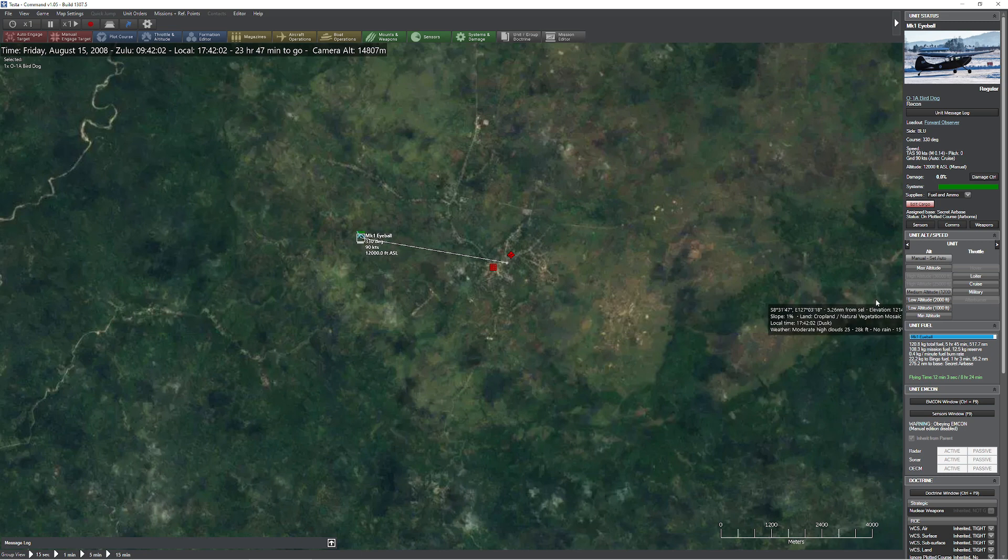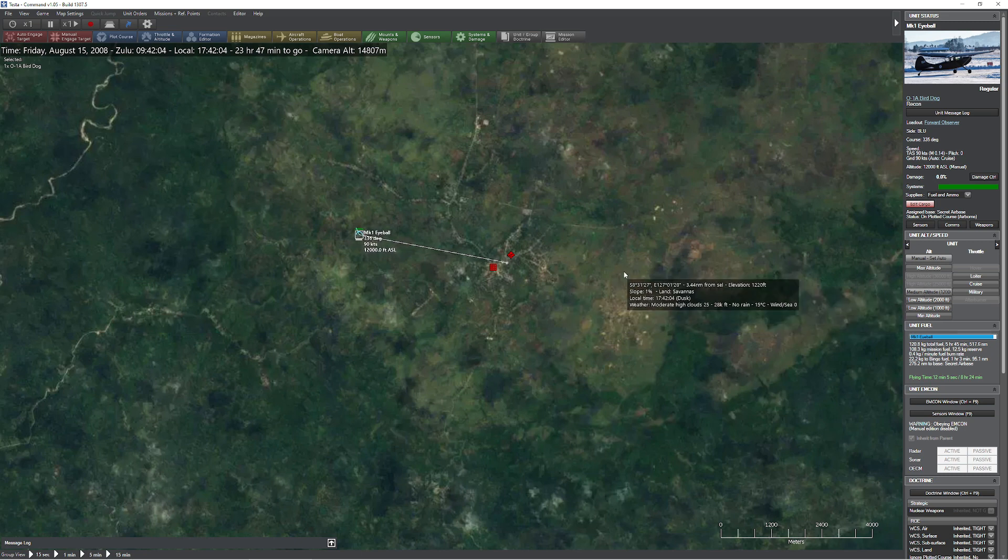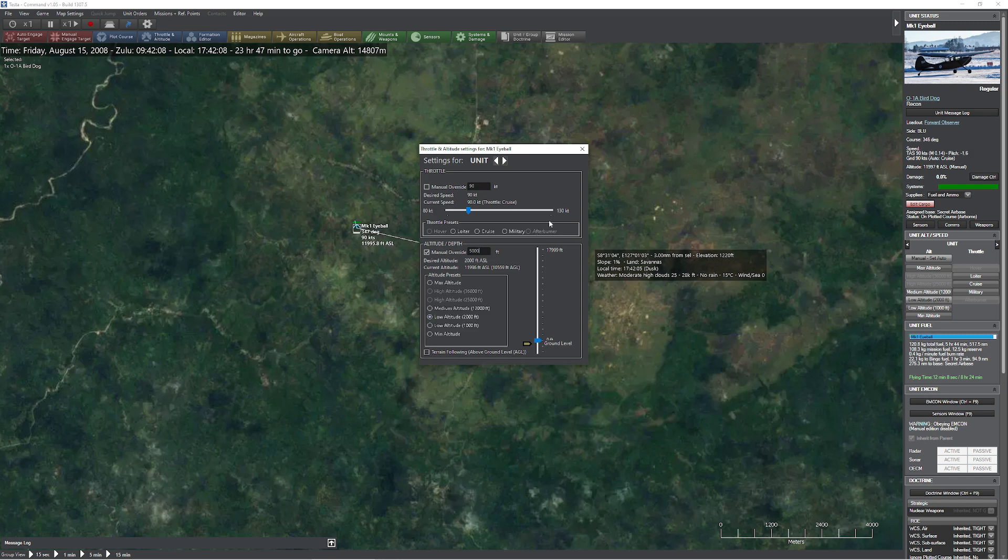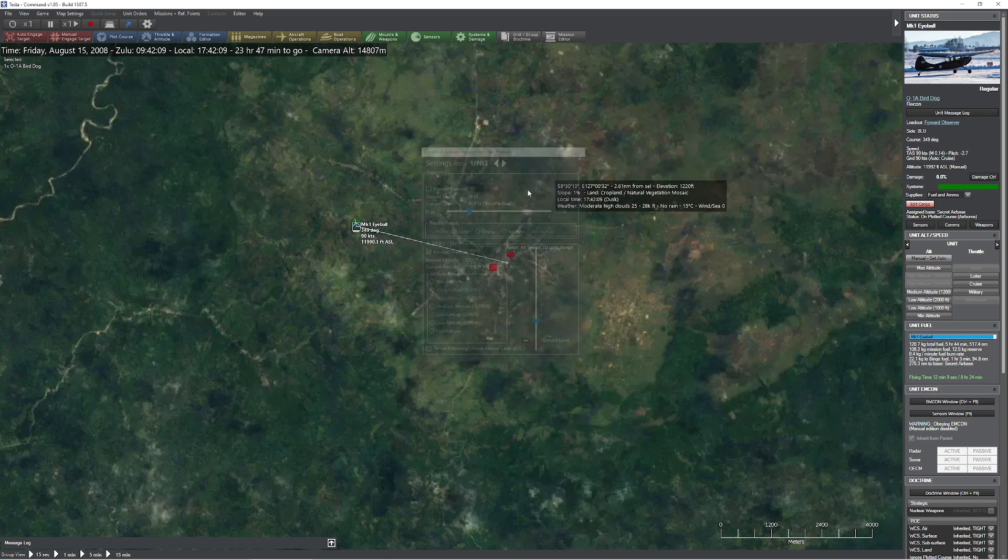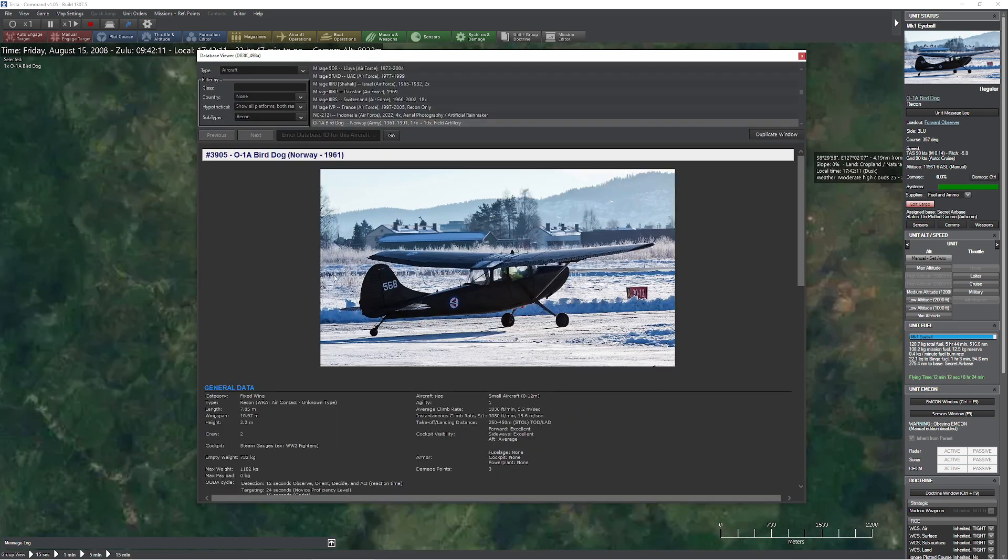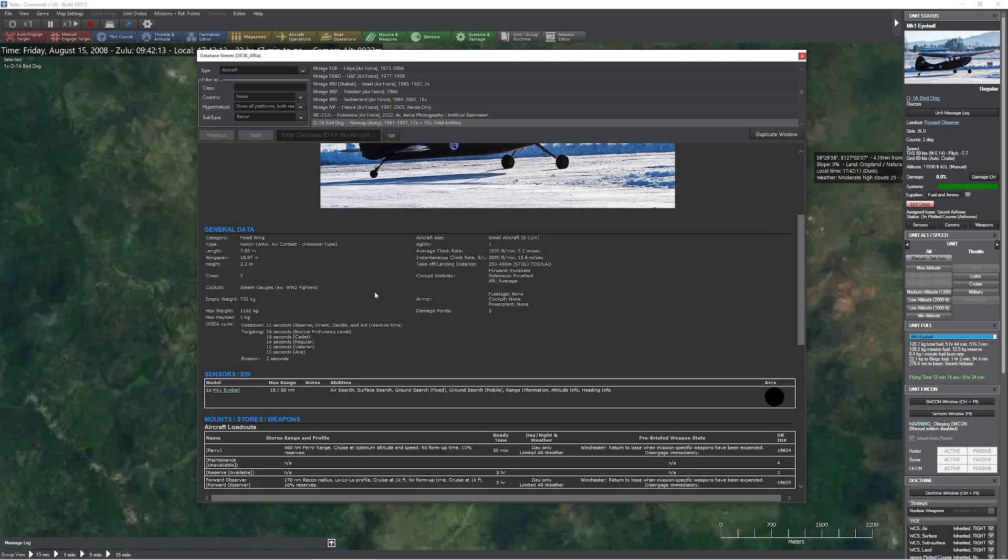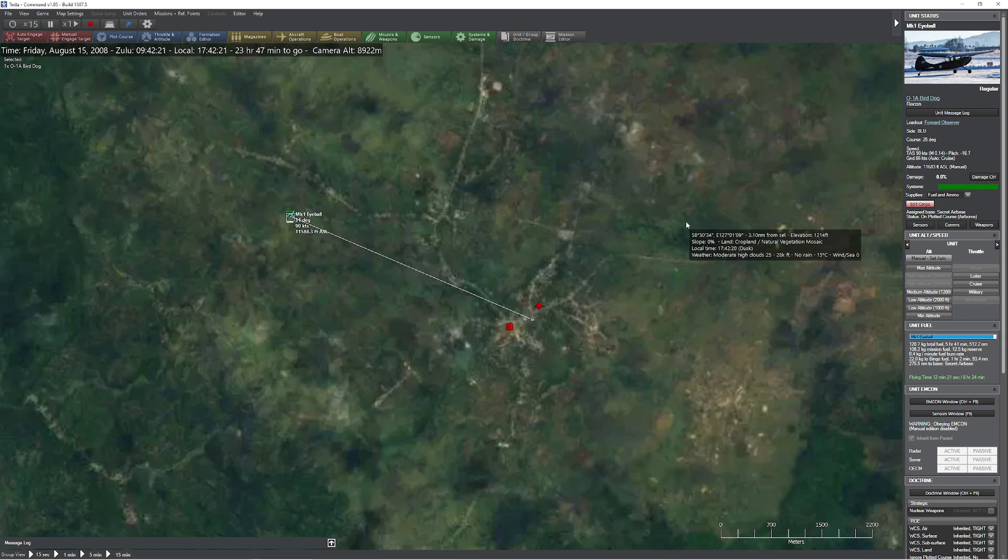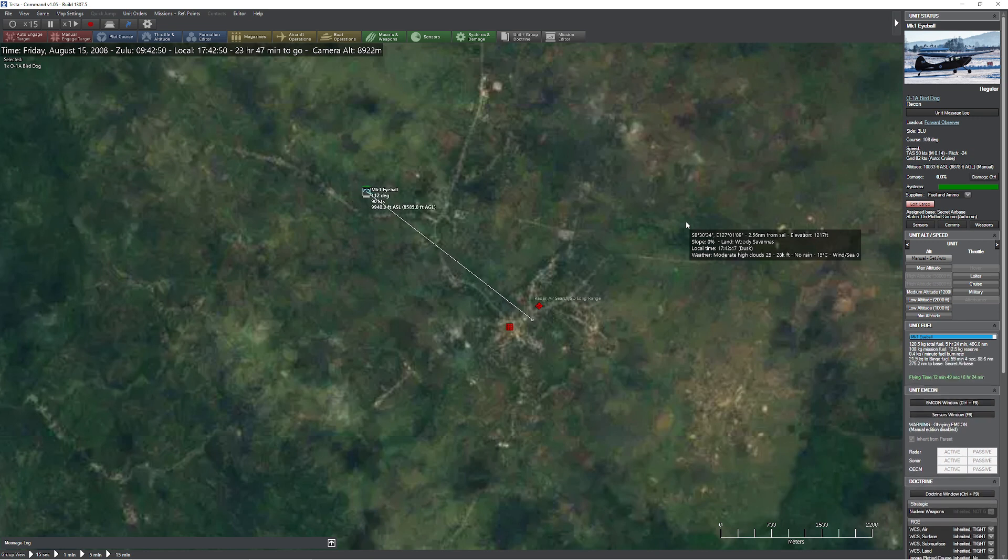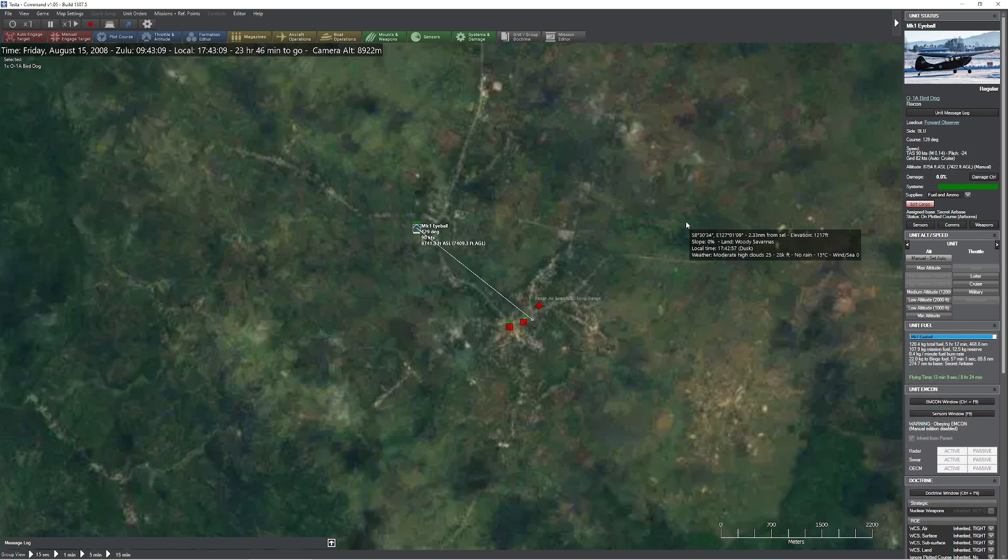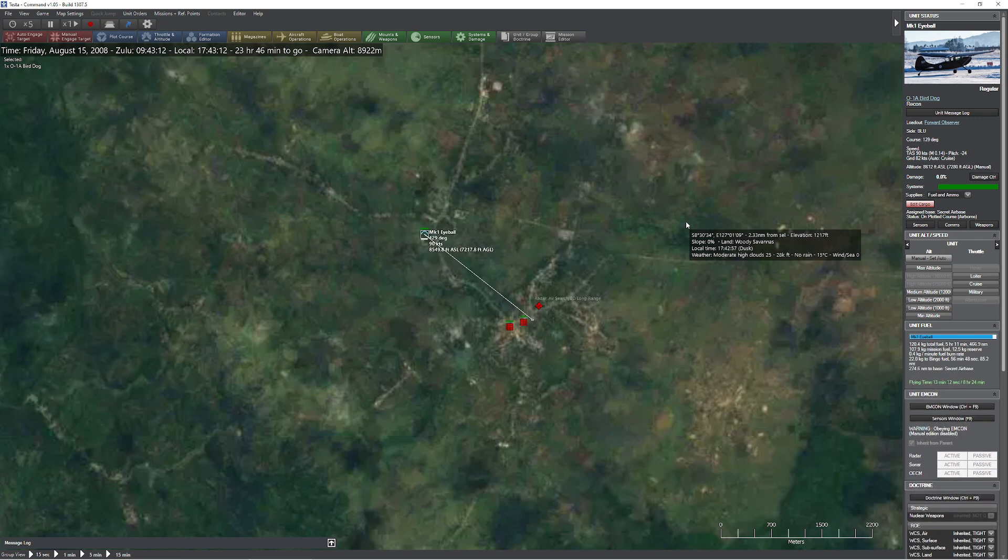So this is using the good old Mark I eyeball. There are tons of targets and objects down here that we'd like to take a look at. But you can see our lovely airplane here is pretty darn close. We're about 12,000 feet up now, and we're about three and a half miles away from the target region. And we still haven't acquired anything.